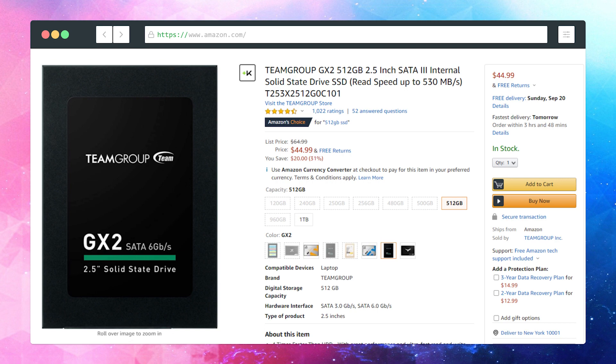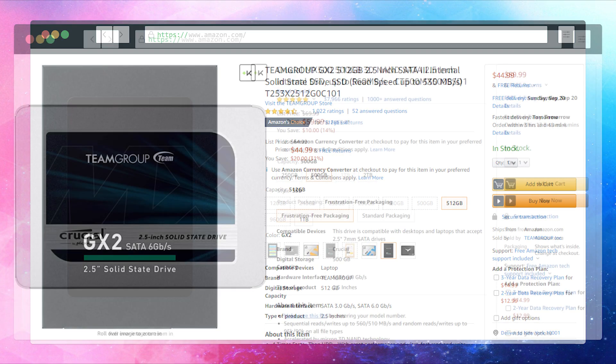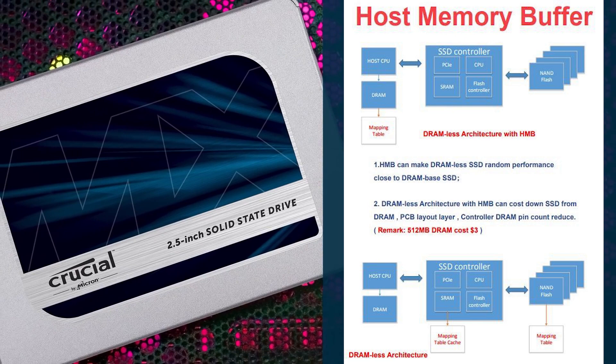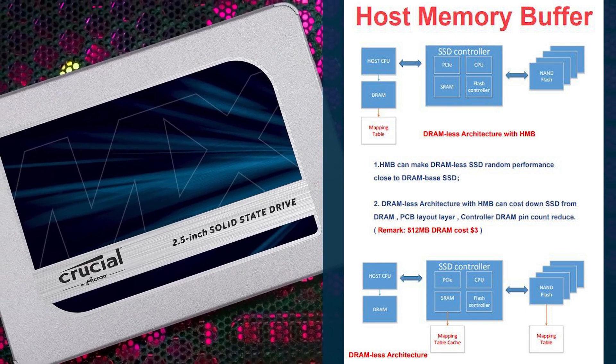As for storage, I'm using Team Group's GX2 512GB SSD. Although if you have a bit more money to spare, I'd actually recommend you getting the Crucial MX 500 in the 500 gig, as this includes a DRAM module inside it which will be even faster than the DRAM-less SSD mentioned earlier.